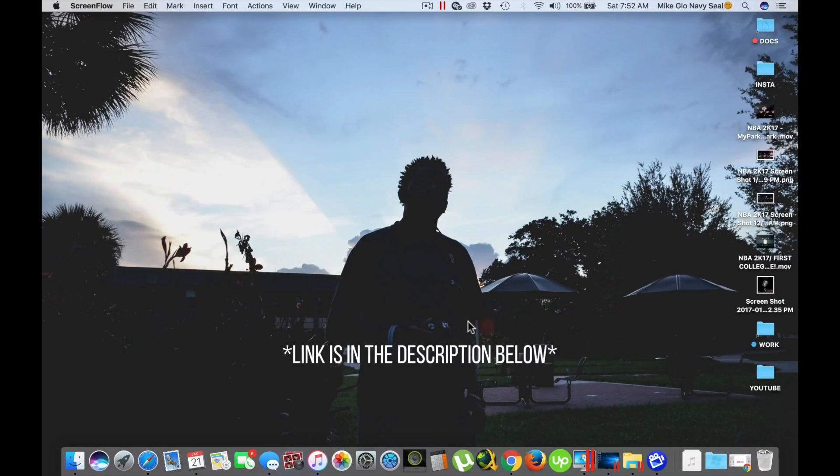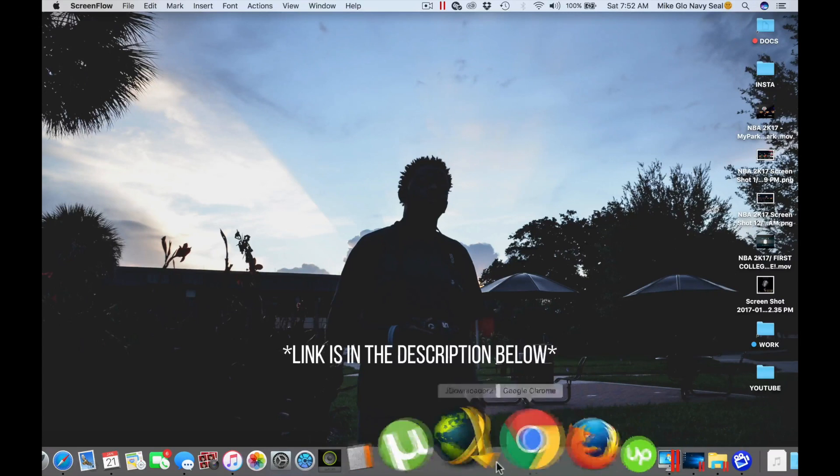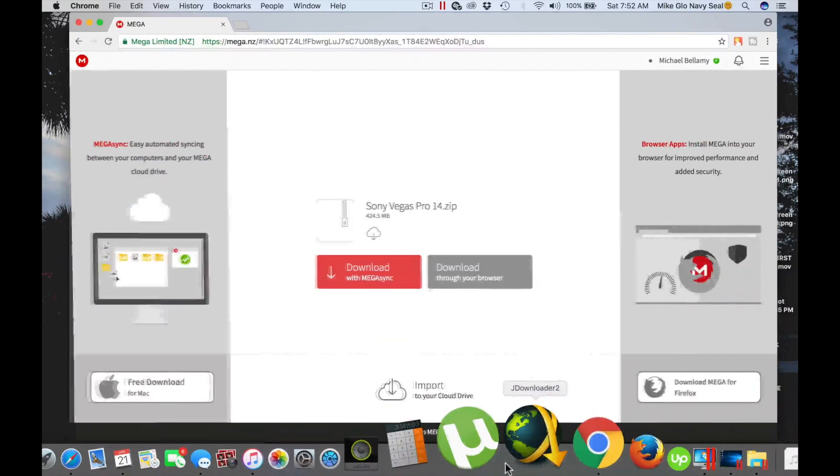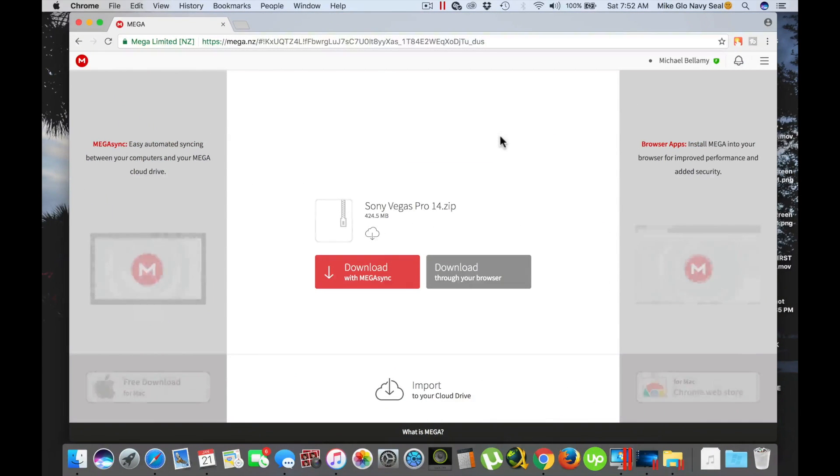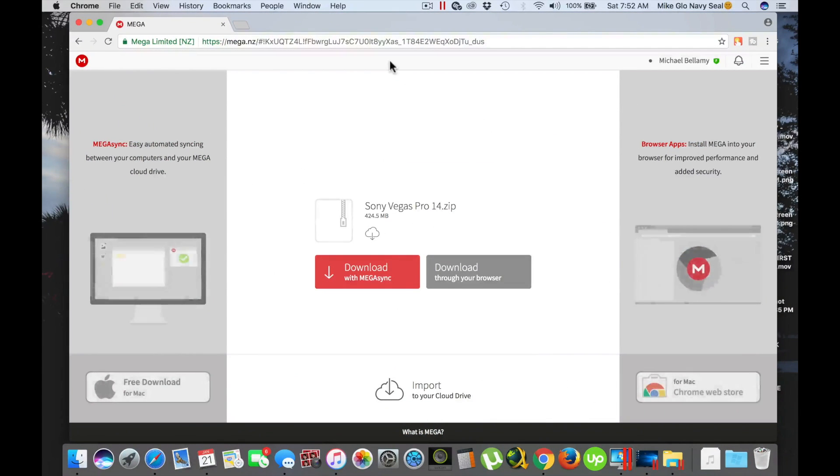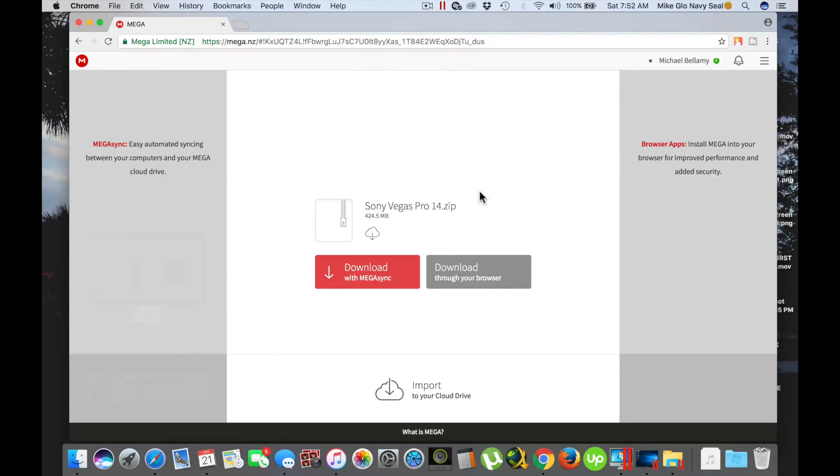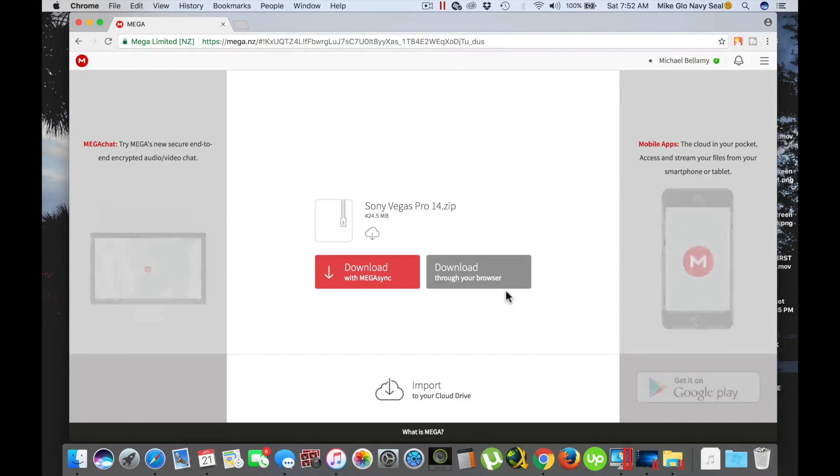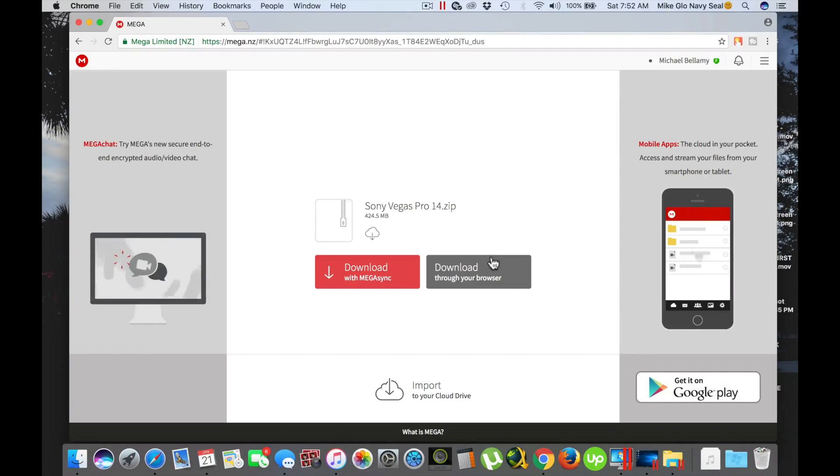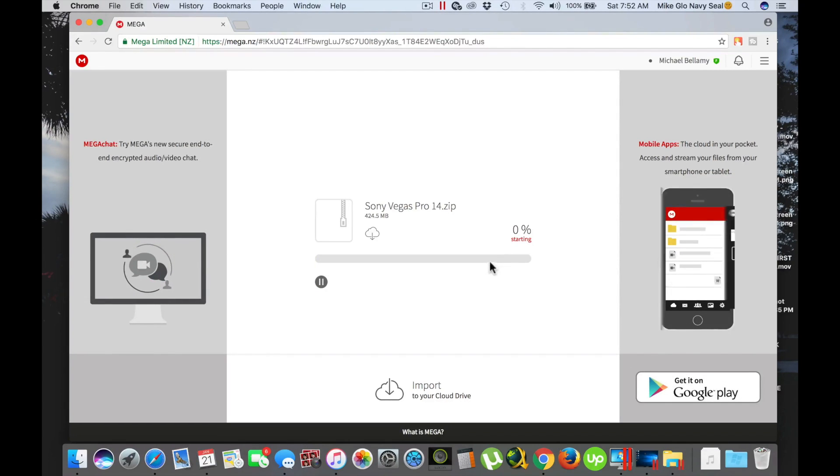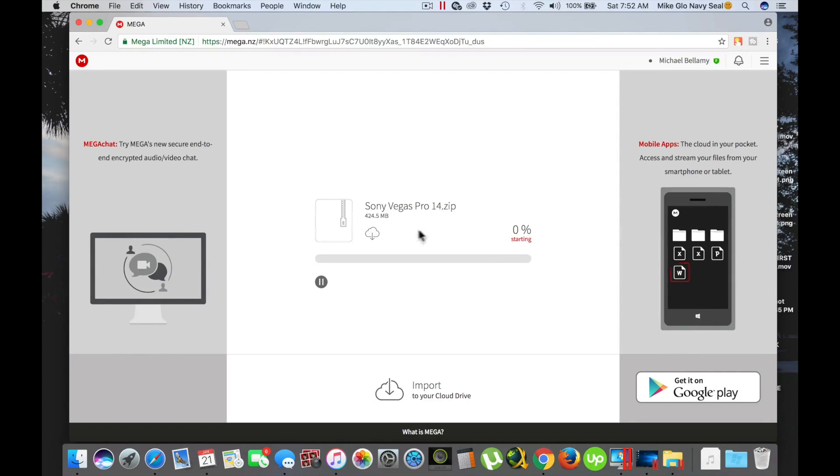First thing you want to do guys, click the link in the description. I'm gonna have it in the description, click that link and it's gonna take you here to Mega. People should know what this is, familiar with it, get Chrome or Firefox, you should have it.